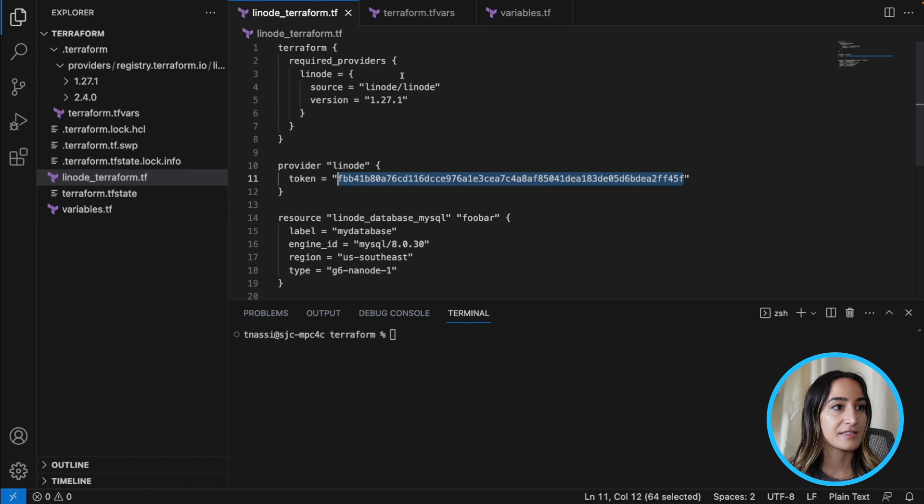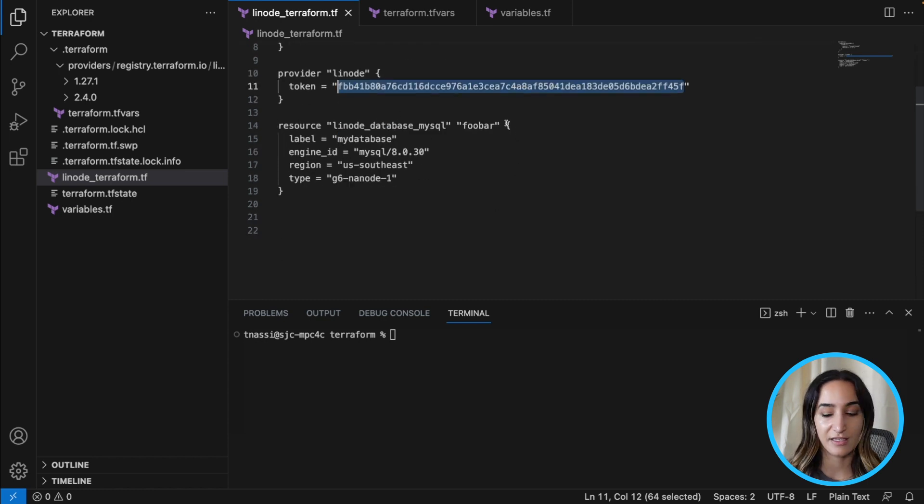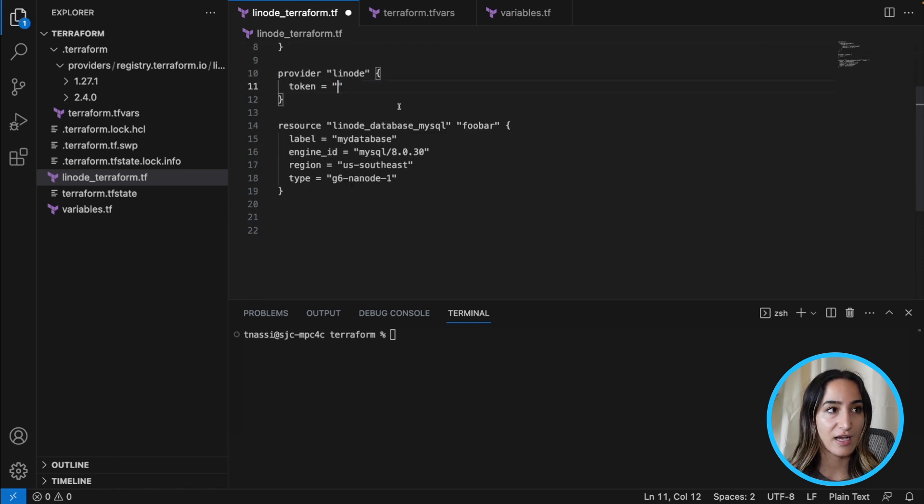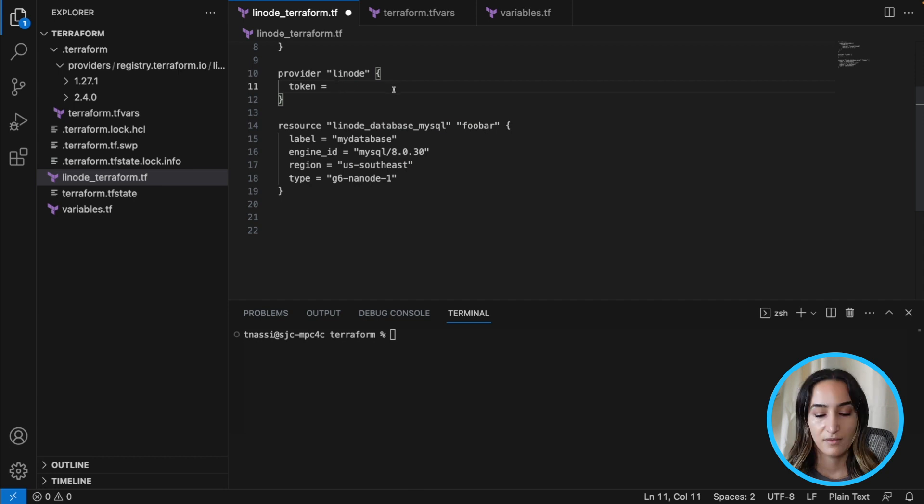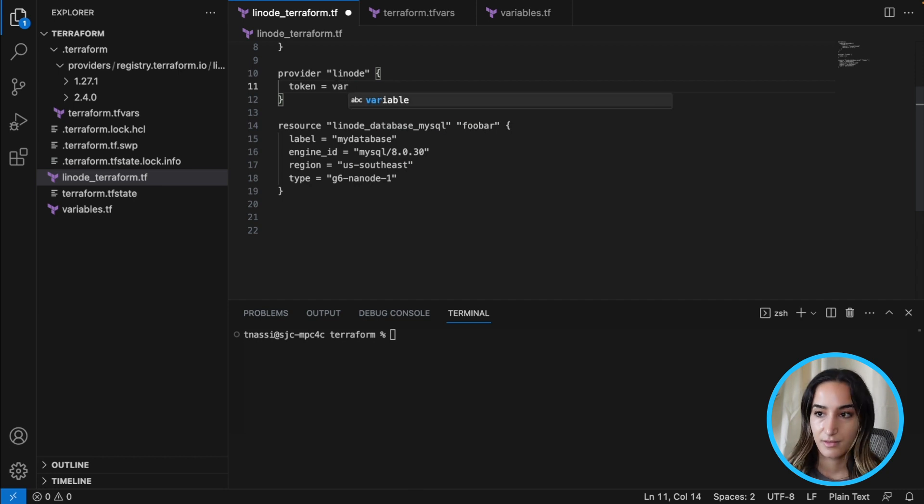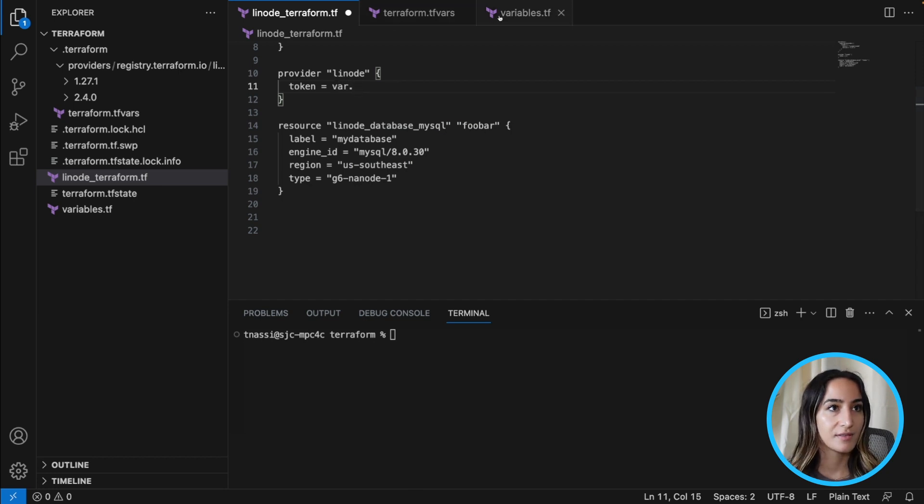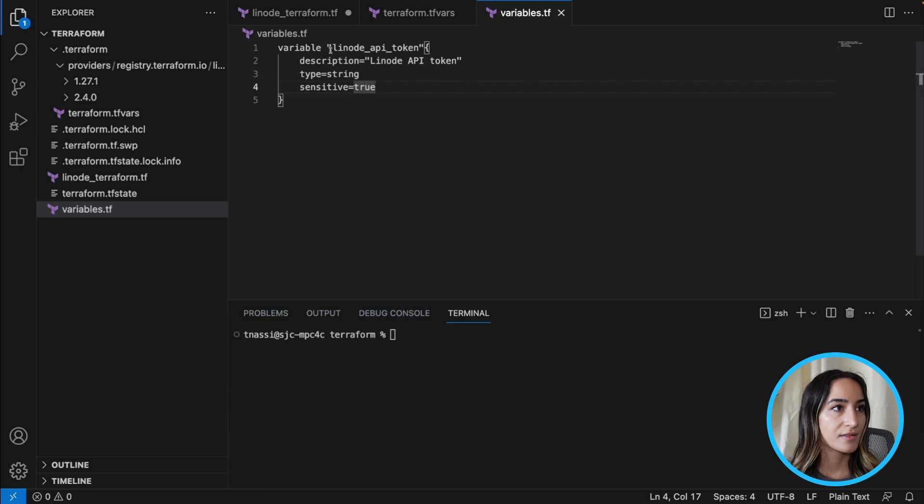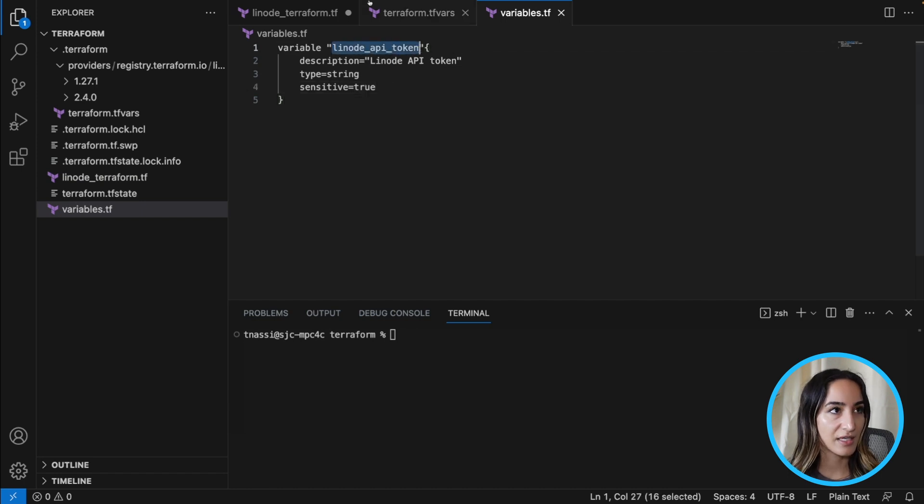And we can now replace this token in the configuration file with var.linode_api_token.